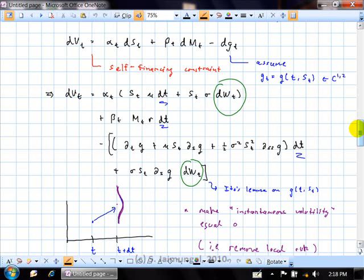We then made one further assumption: the claim price can be written as a function of time and the value of the stock at that point in time. Not all options can be written that way, but some can. Under this assumption, not only must it be a function of time and the stock, it must also be once differentiable in time and twice differentiable in the second argument. We made the differentiability assumption so that we can apply Ito's Lemma on that process G.